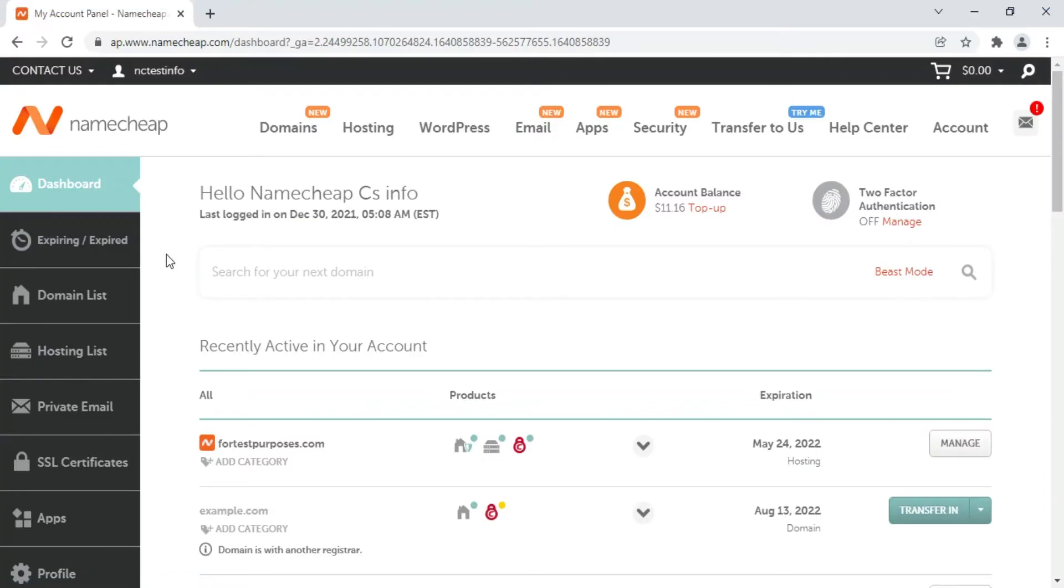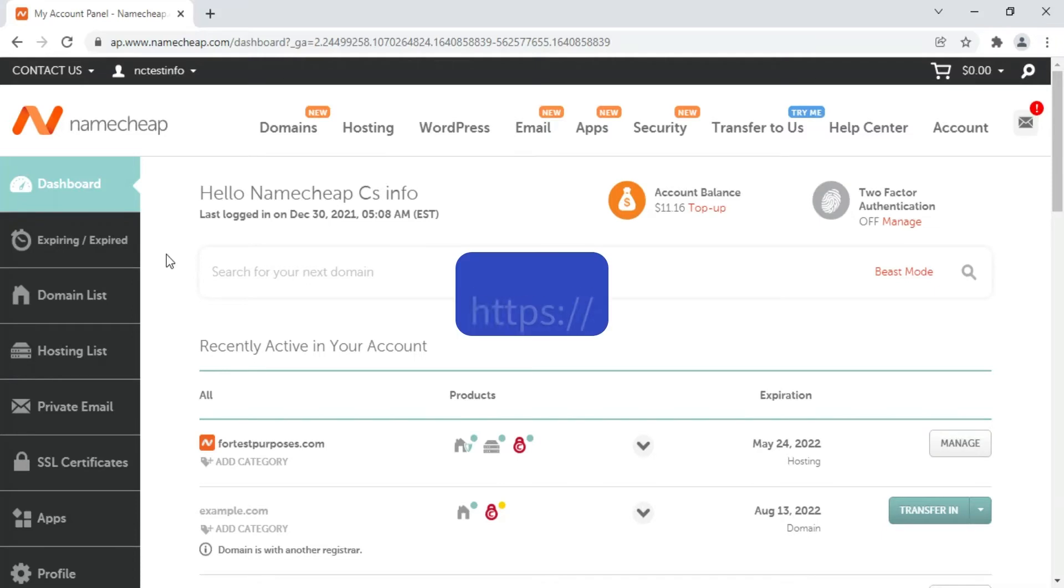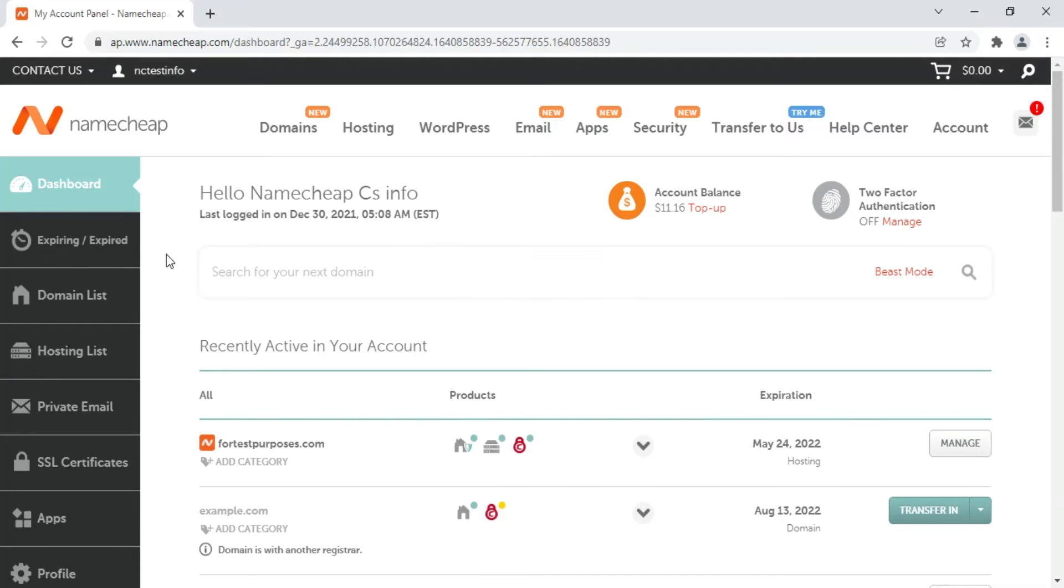Internet security is becoming more important every day. One of the best options for protecting your website is an SSL certificate, which encrypts data to and from your site via an HTTPS or secure connection. In this video guide, we'll show you how to activate a certificate you've purchased from us.